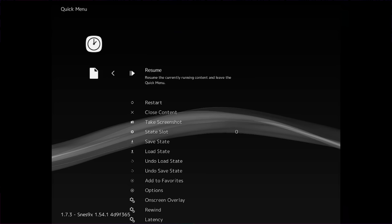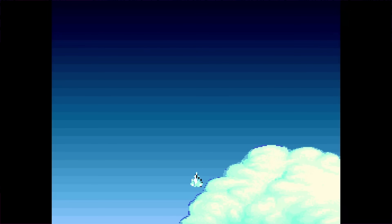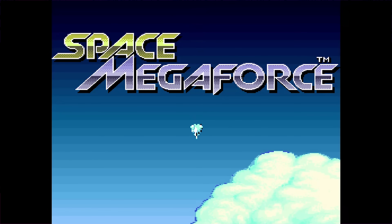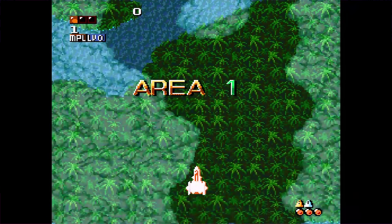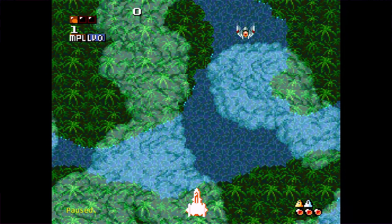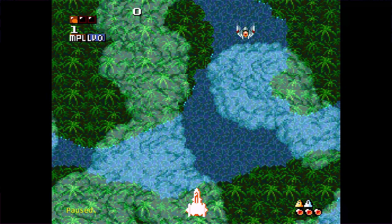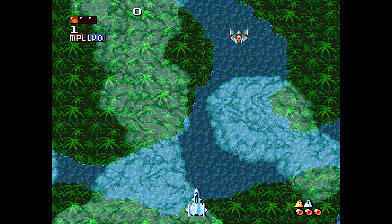I'm going to use Space Megaforce as an example for the Super Nintendo, also known as Super Aleste. To determine how many frames of lag a game has, you want to start a new game. While the game is running — not paused — you want to hit P. That pauses the emulation of the system, but the game itself is still running, and you can advance the emulation one frame at a time by hitting the K button on your keyboard. To know how much input latency a game has, I need to hit a button and see how long it takes the game to react.